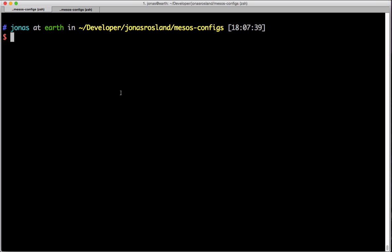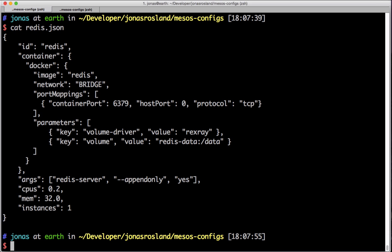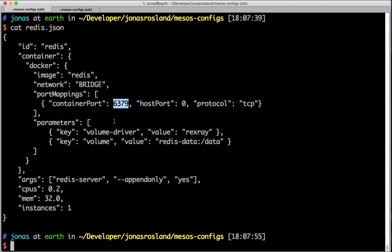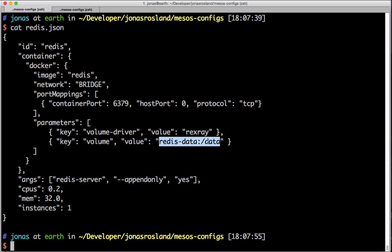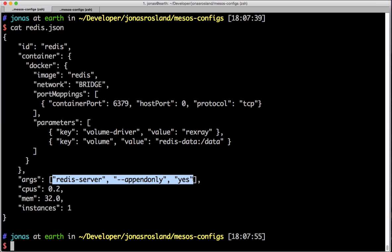We also have a JSON file for the Redis service. We give it the name Redis, use the official container image Redis, map a port to it, give it the volume driver Rexray again, and then a volume for /data to store our data in there.